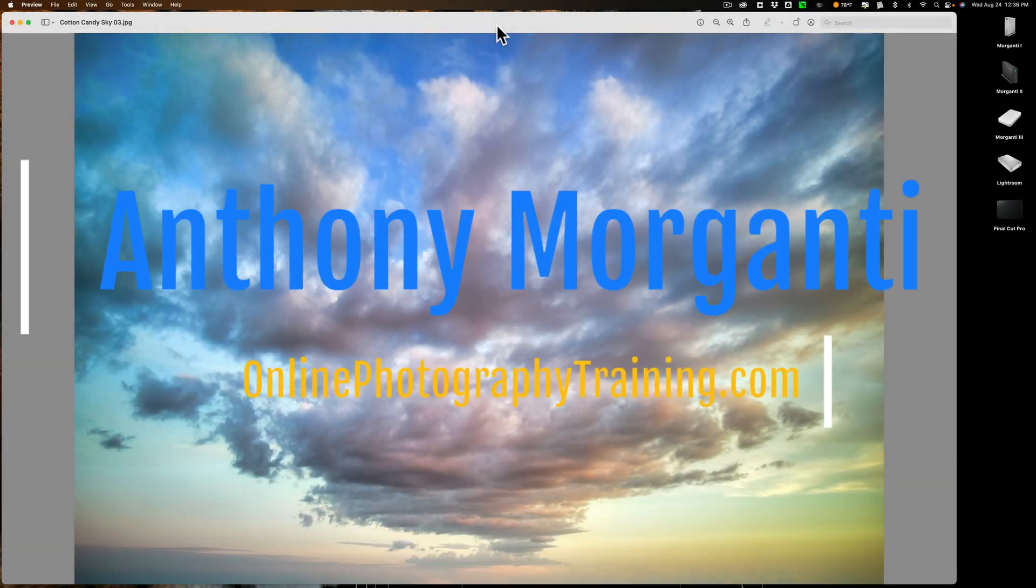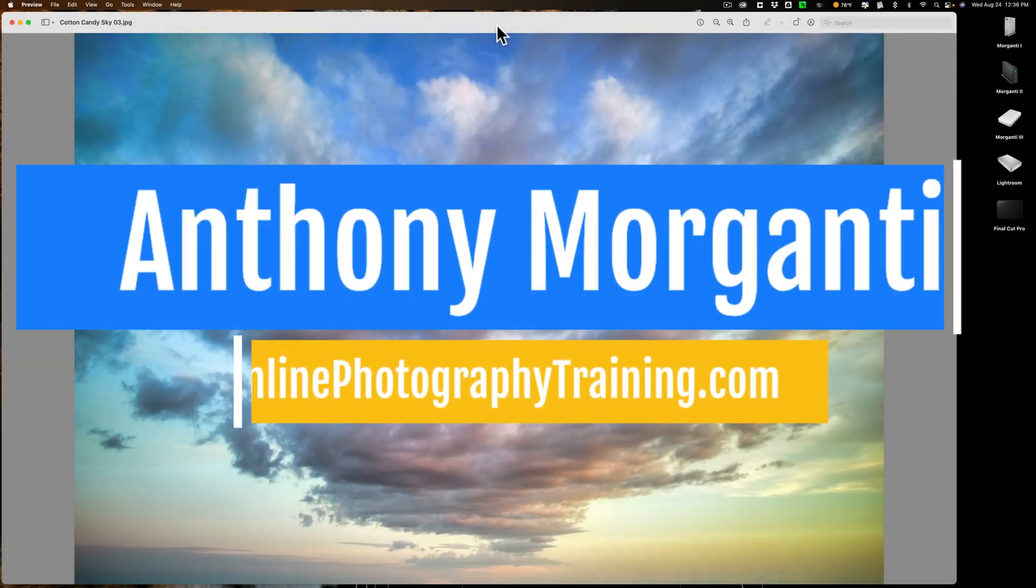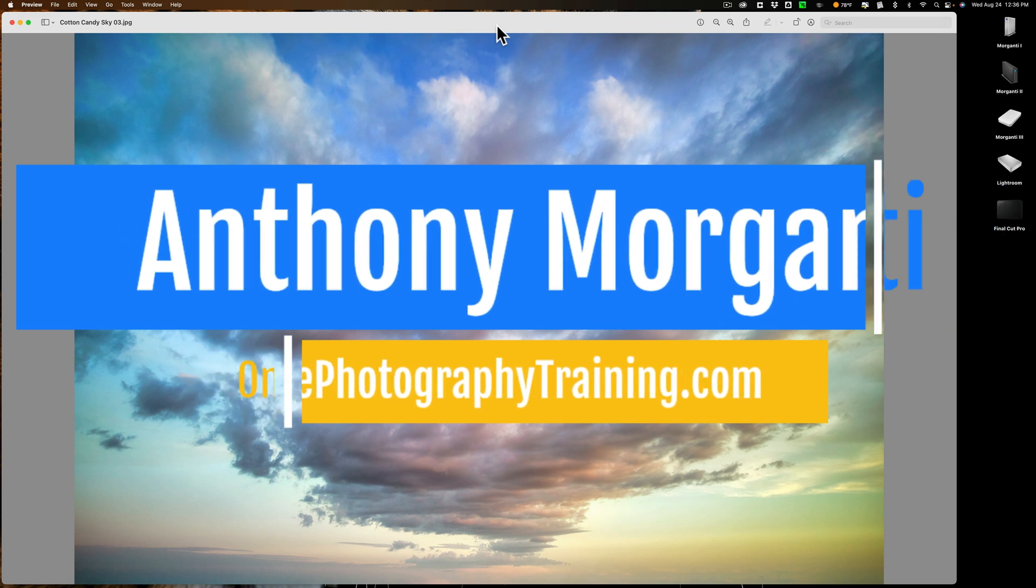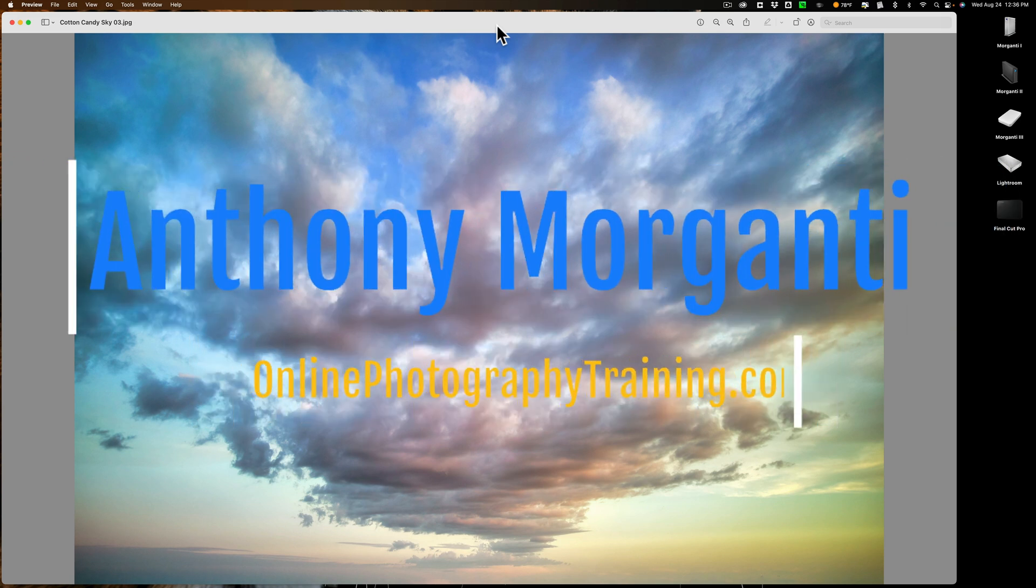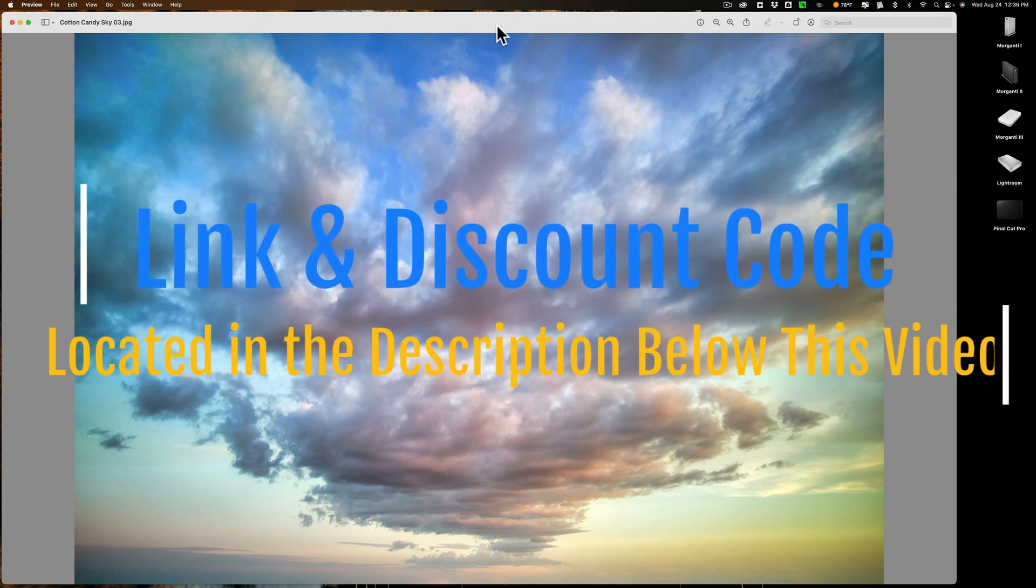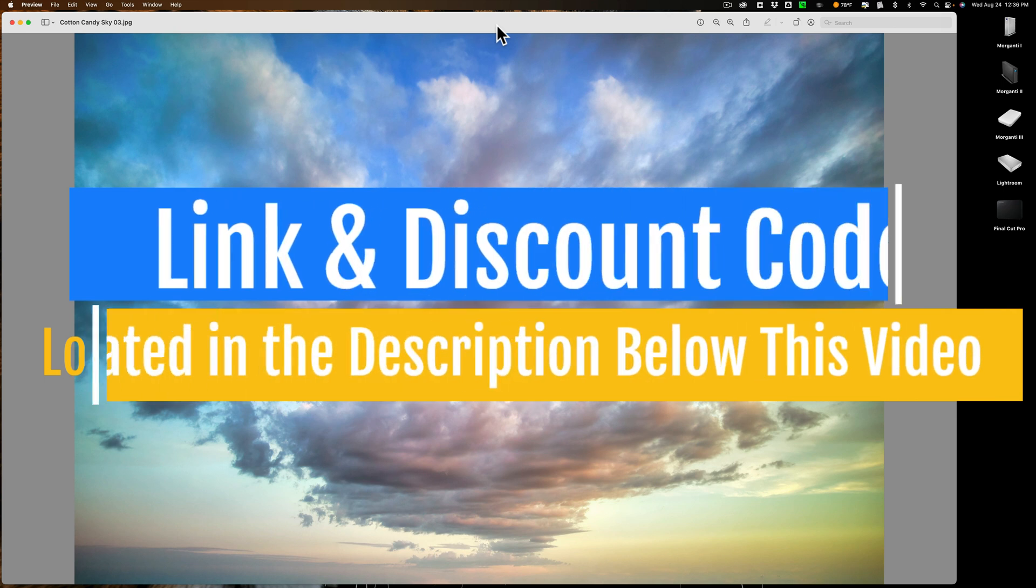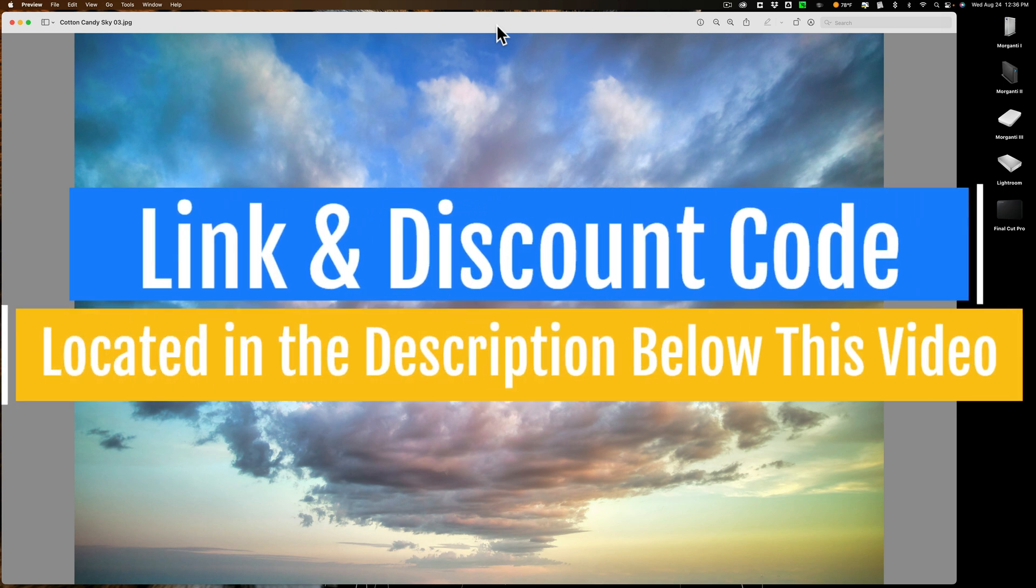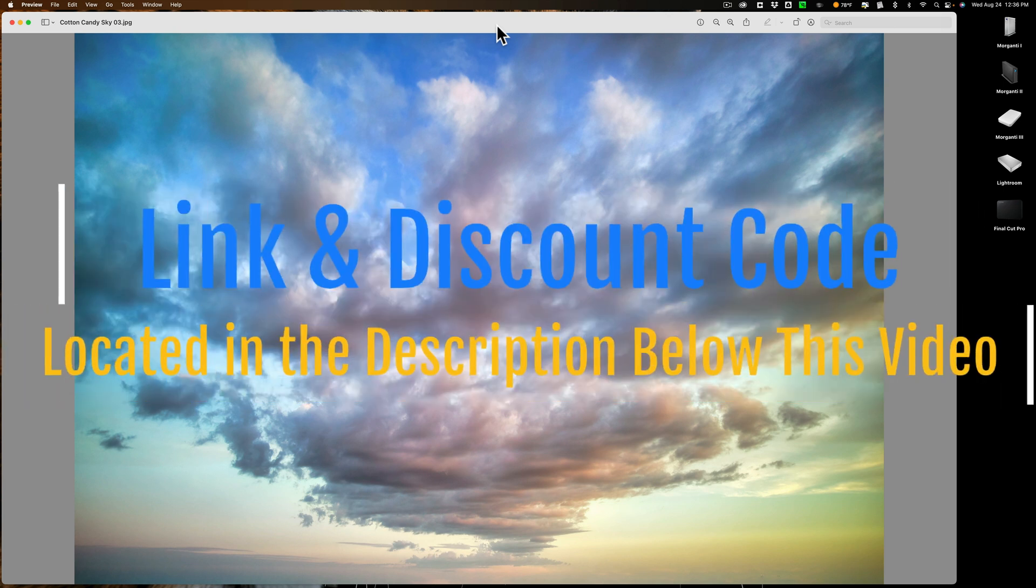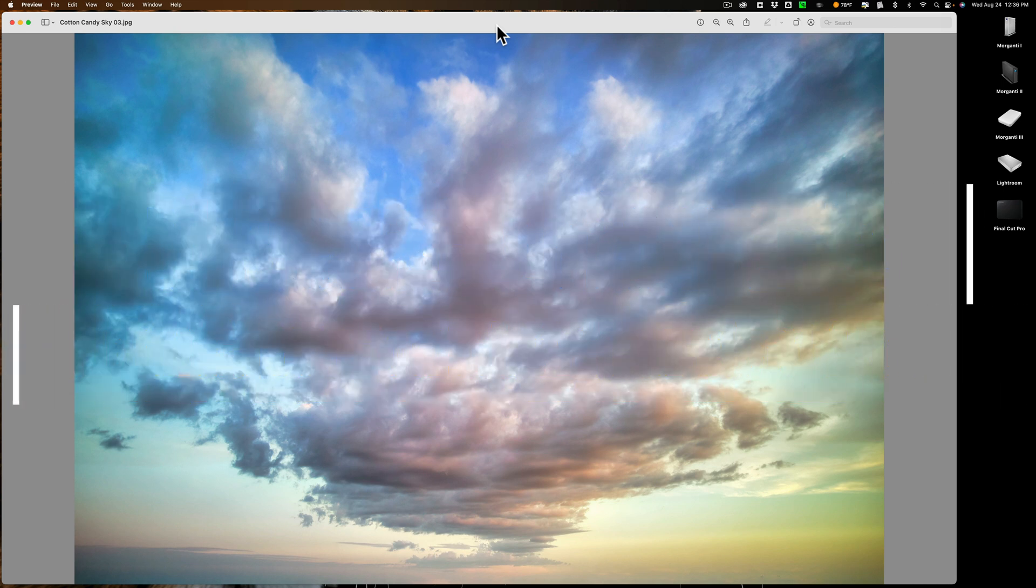Hi everyone, Anthony Morganti here. A while ago I mentioned that I would do a video comparing the three applications that use AI for sky replacement. Those applications are On1 Photo Raw 2022, Luminar Neo, and Photoshop.